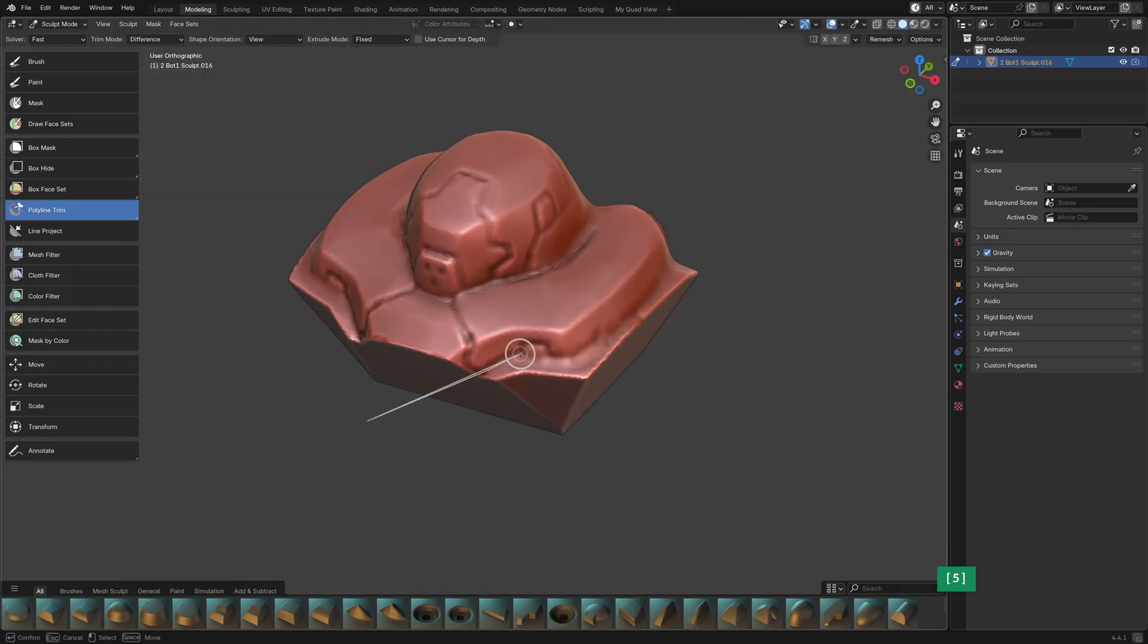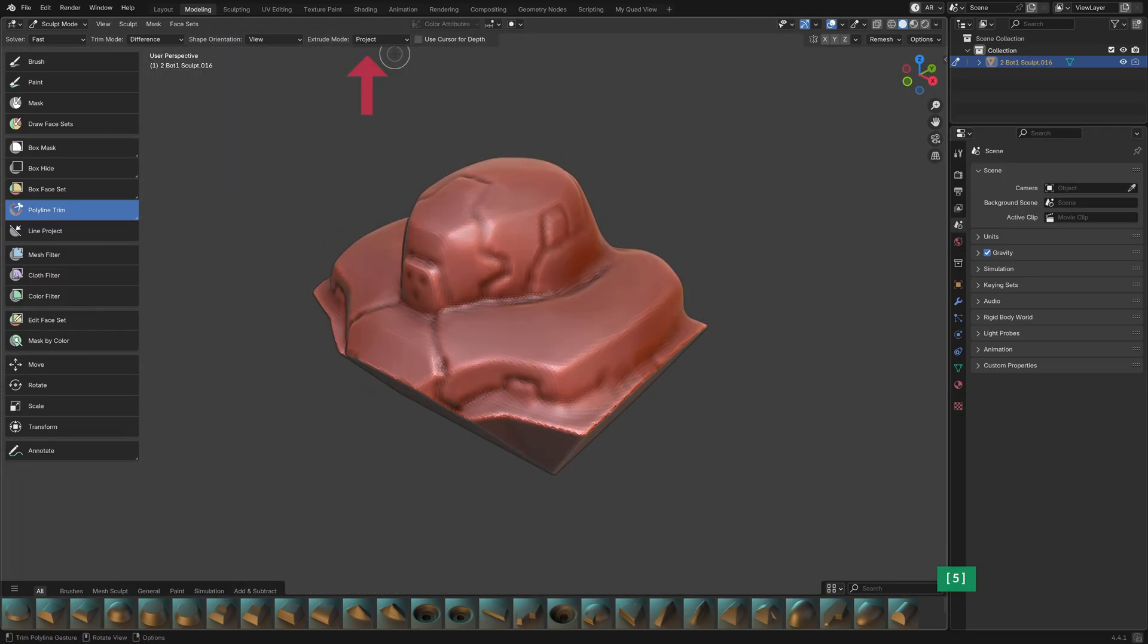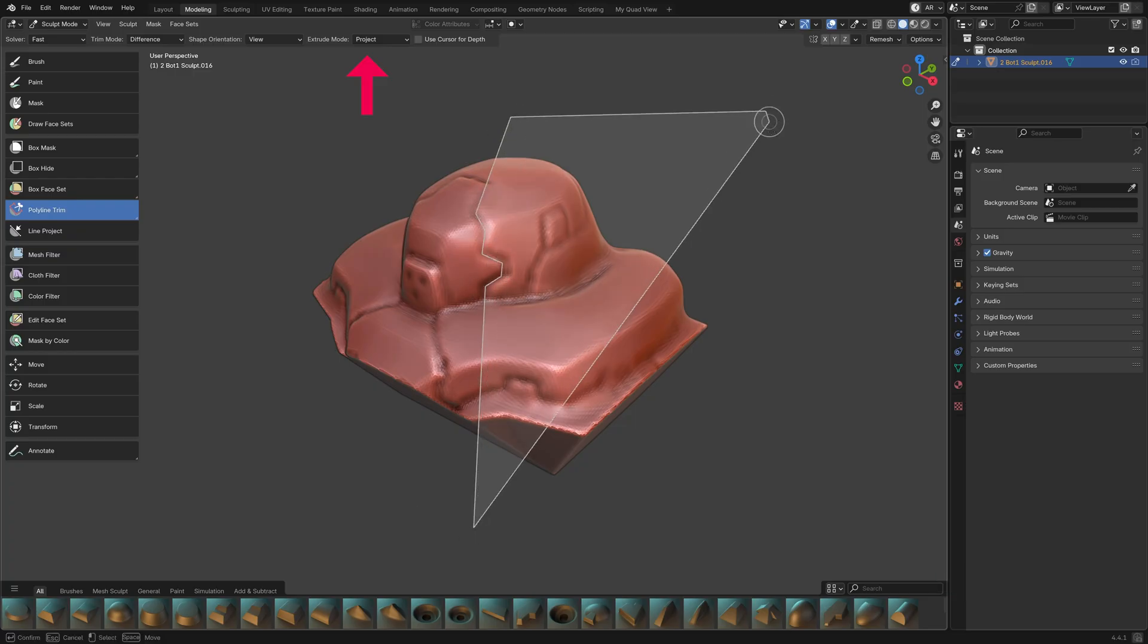To cut the most accurate way, I would recommend using either Orthographic View, or in Perspective View use the Extrude Mode Project.